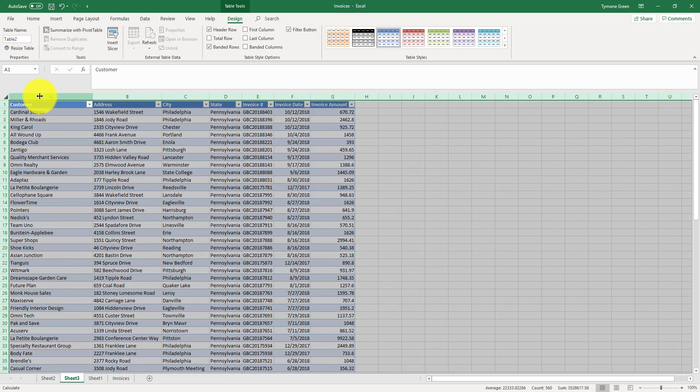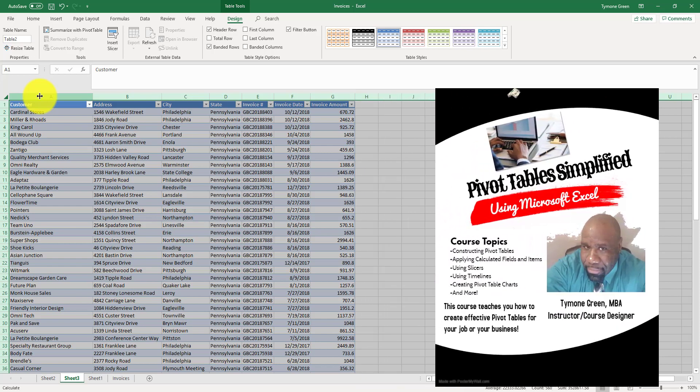You can do other types of things with pivot tables, which I show in my new course that is going to be published later this month in June, entitled Pivot Tables Simplified with Microsoft Excel. I go into more details with pivot tables as I presented in this video, and you'll learn how to use pivot tables effectively on your job and your business or wherever else requires you to learn pivot tables.